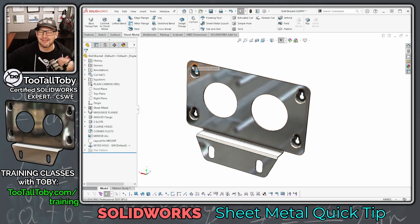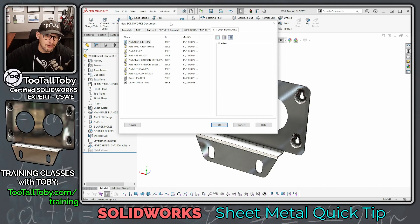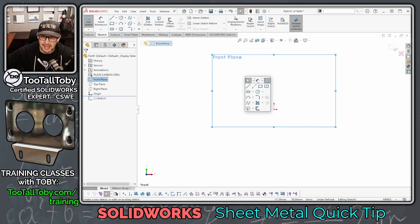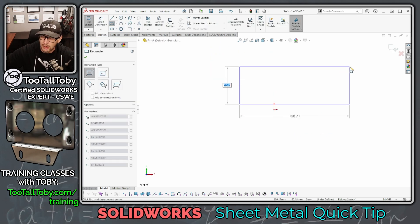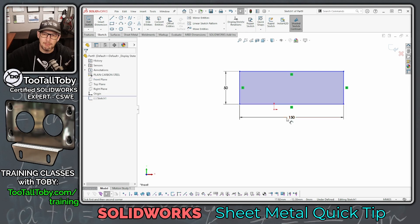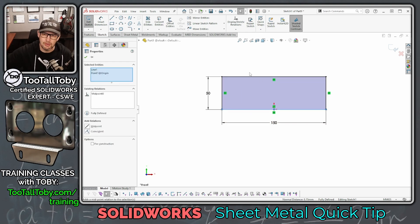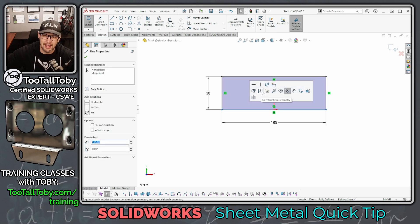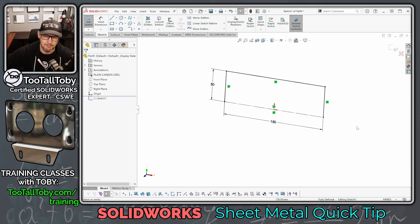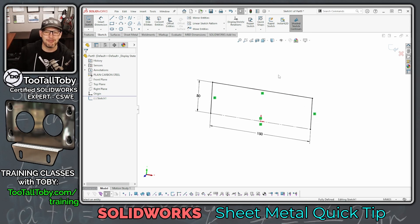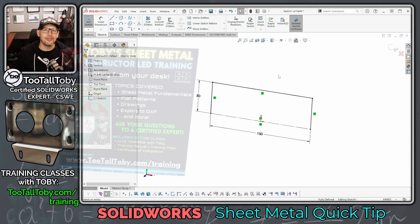I always think it's good when people watching the video can follow along. If you want to follow along, start by creating a new part in millimeters, go to the front plane, begin a sketch, and create a rectangle with dimensions 50 by 150. Then hit escape, make this line midpoint to the origin, and take the lower line and make it a construction line. This is what your first sketch should look like.